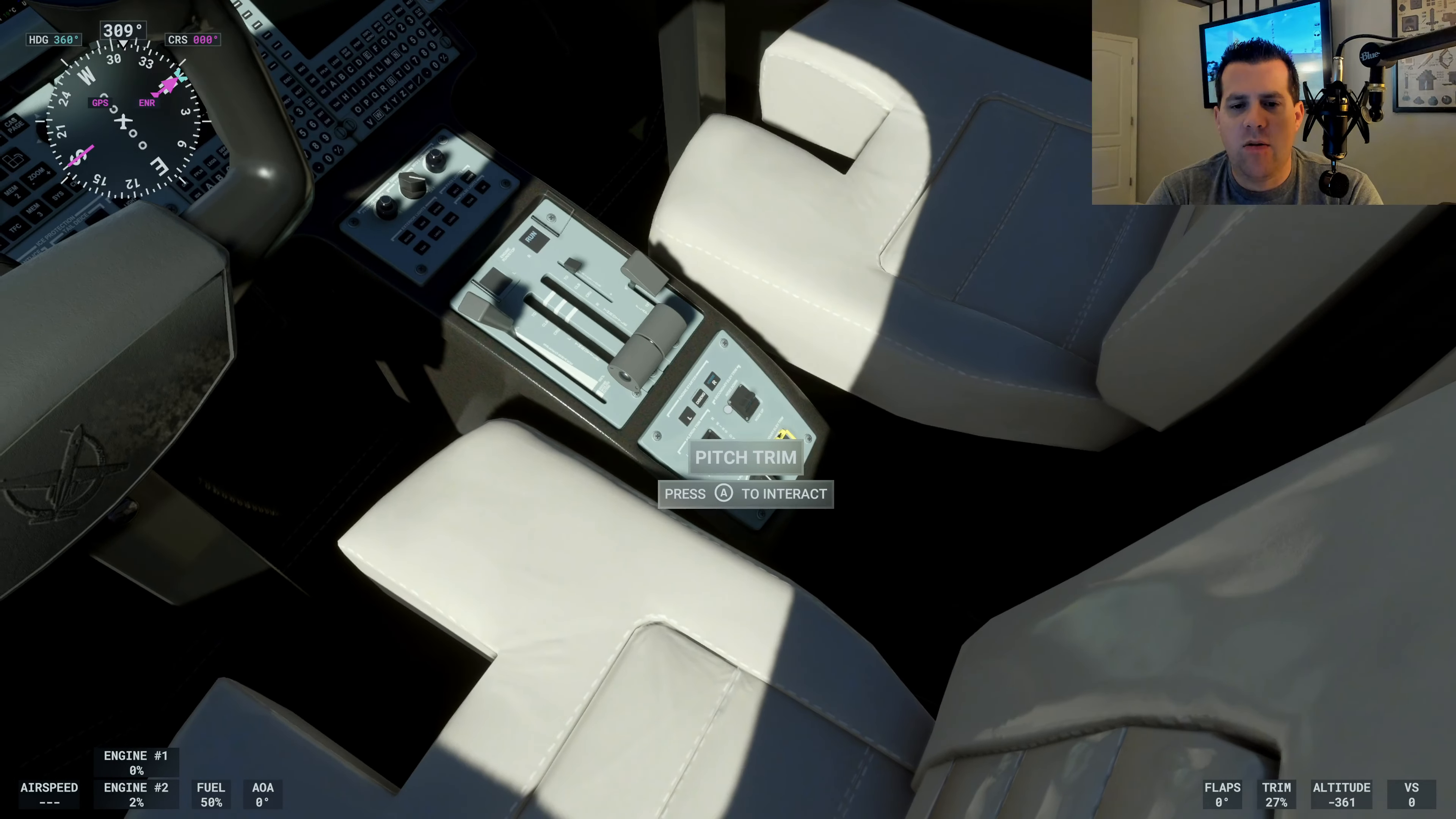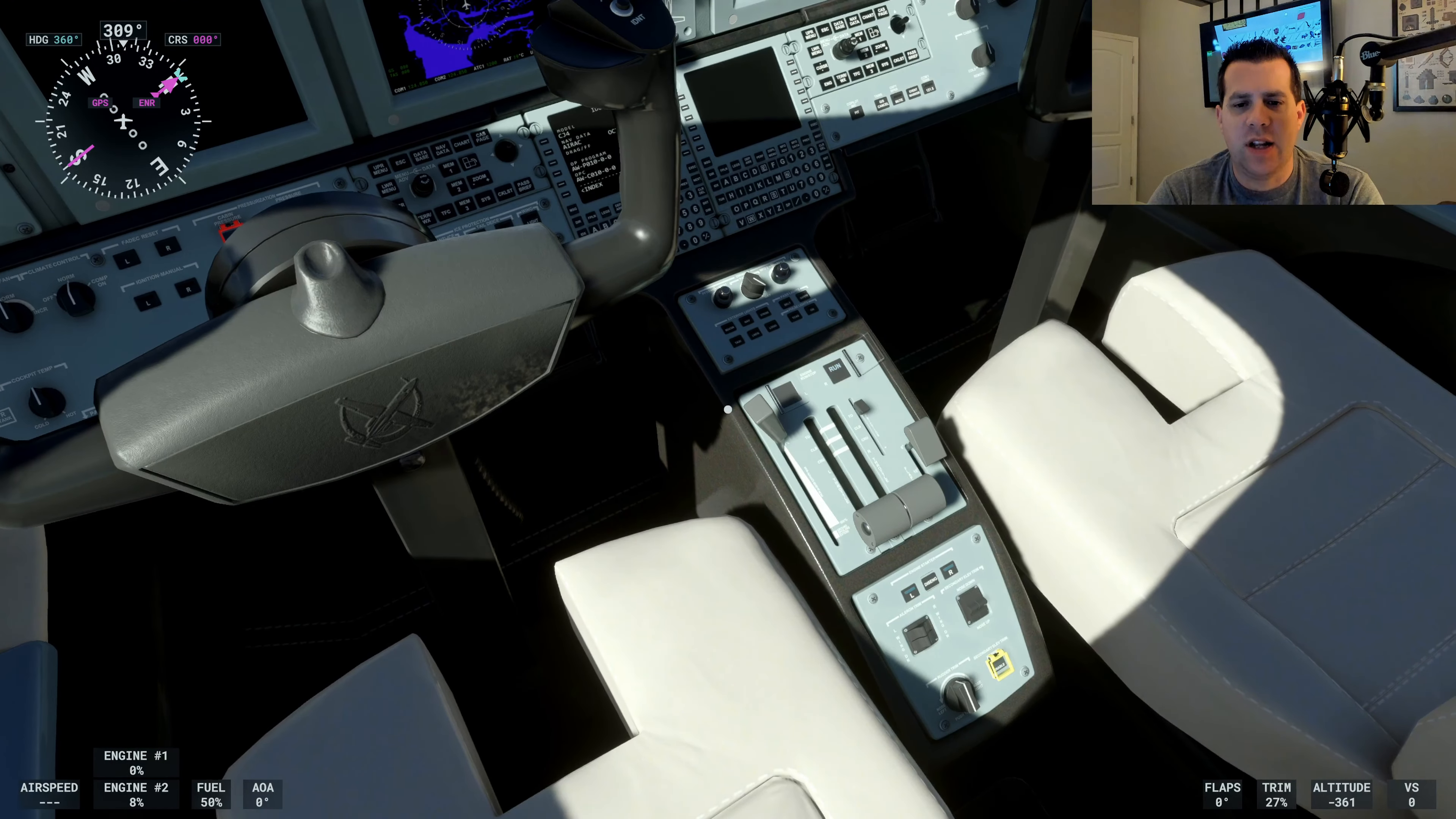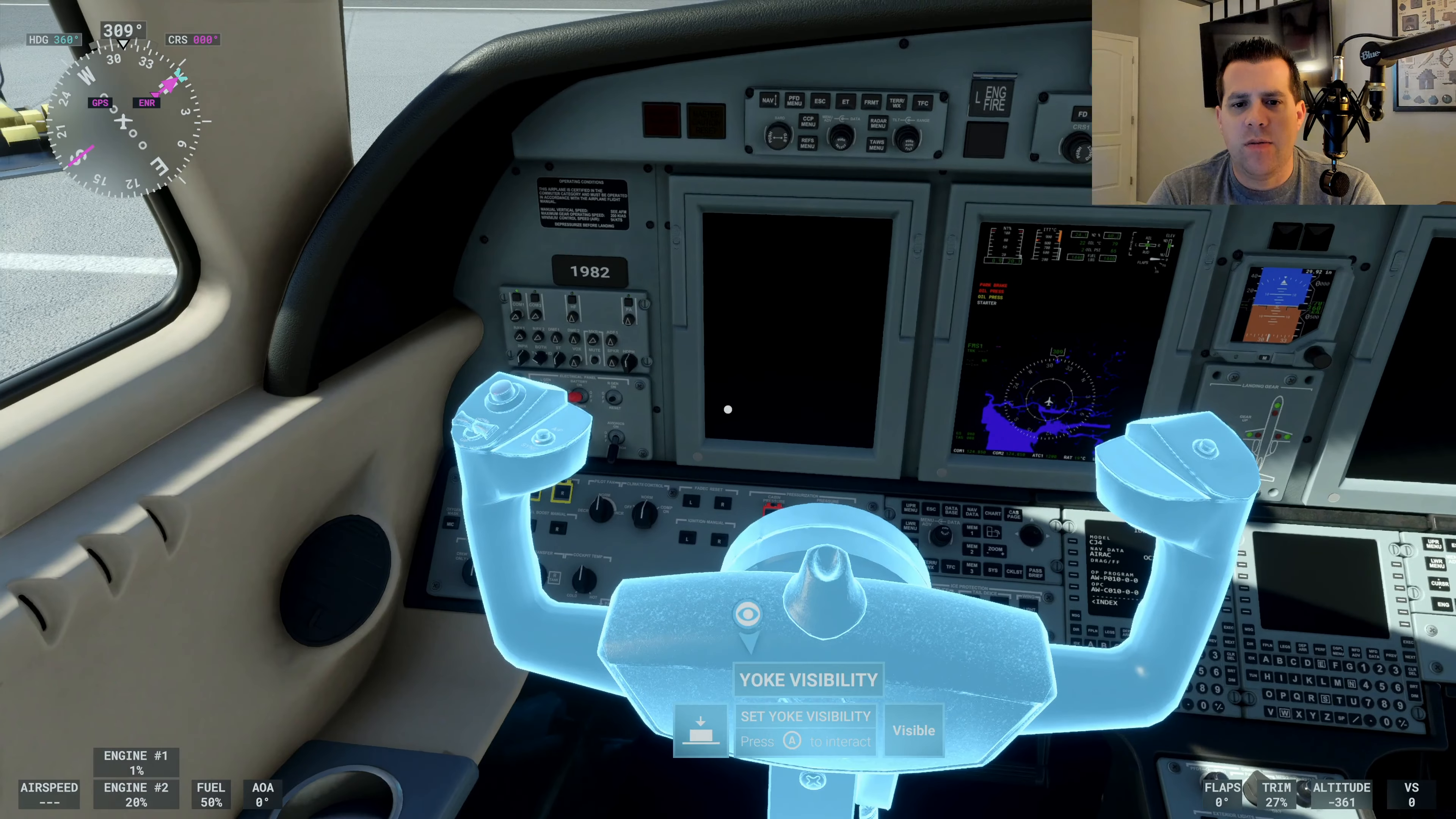Now we're going to do the same procedure for the left engine. Set starter engine one position, and then we're going to go ahead and hit that. As you can see, we've got some flashing there. That's all normal. We've got the cover open, we've just got to get on that switch. There we go. Set engine run stop switch number one, set engine to run. There we go.